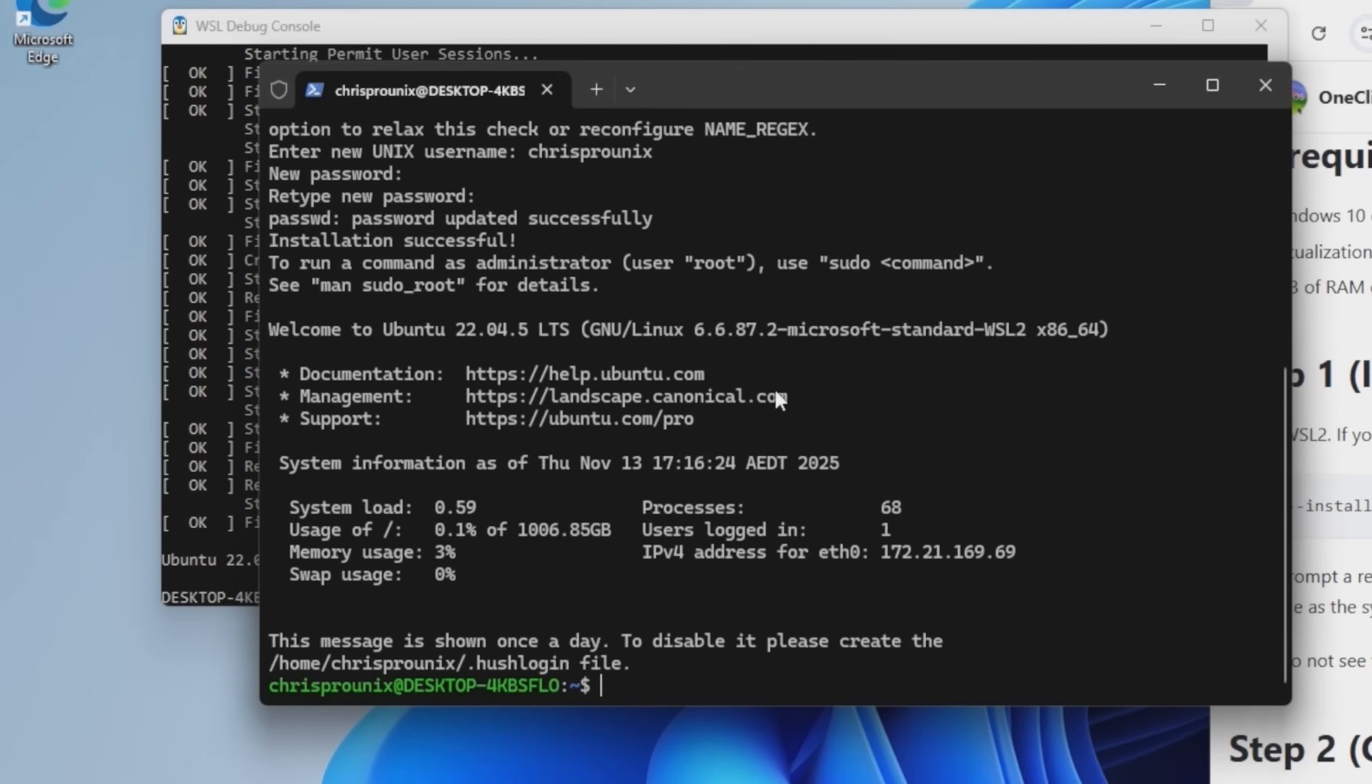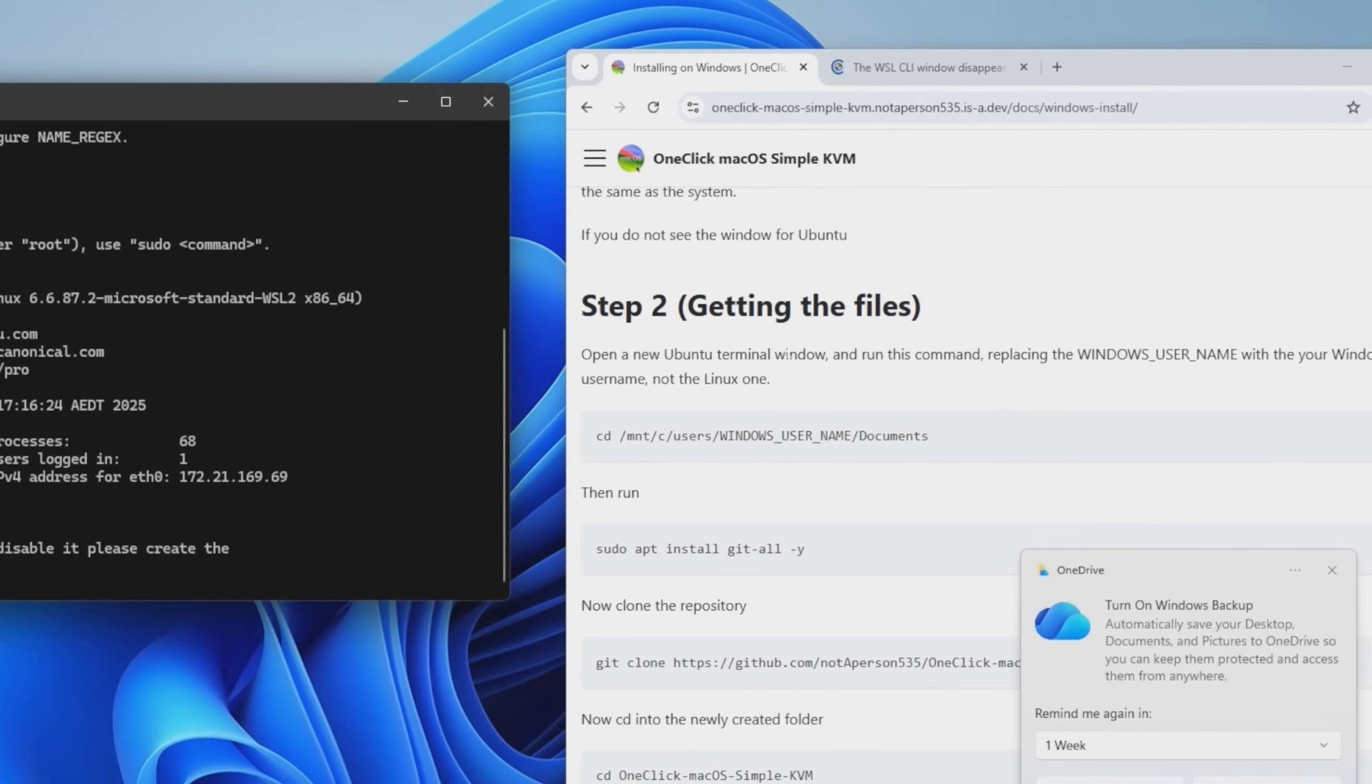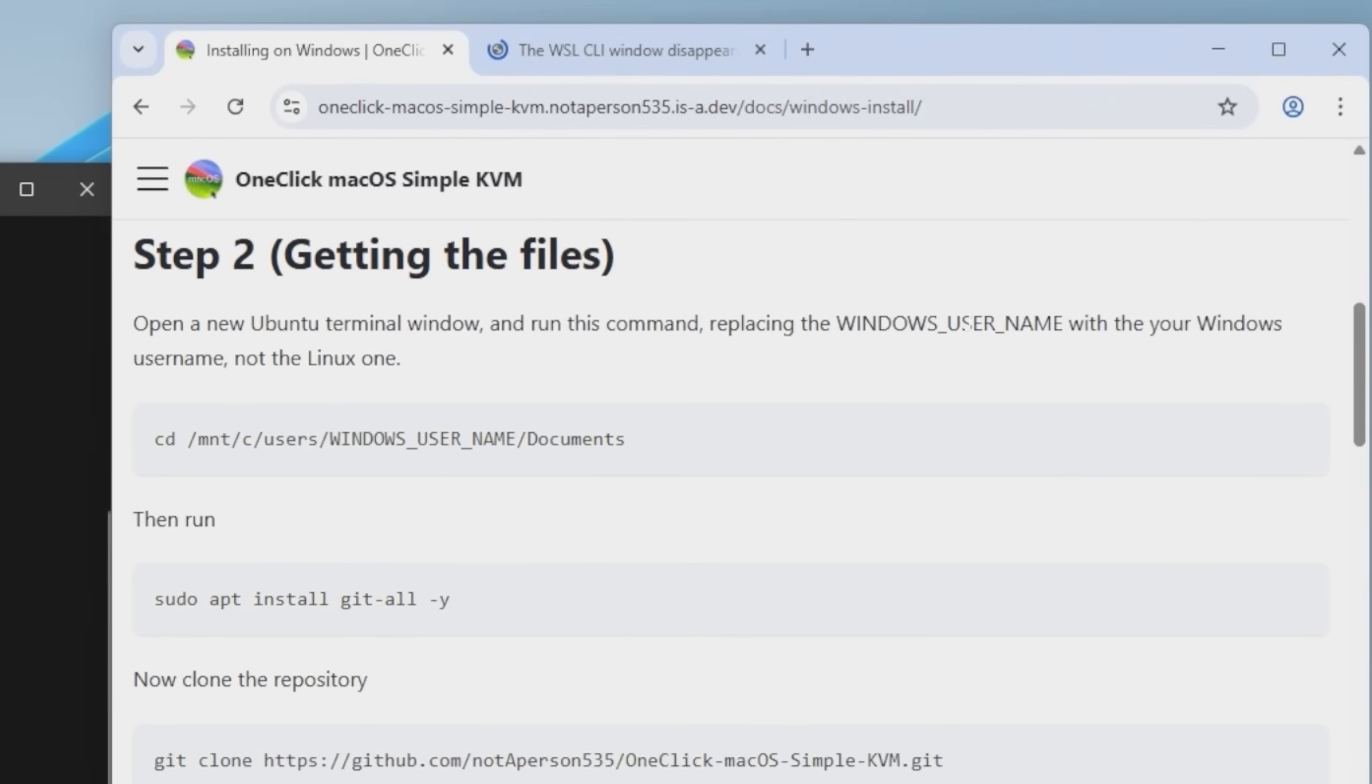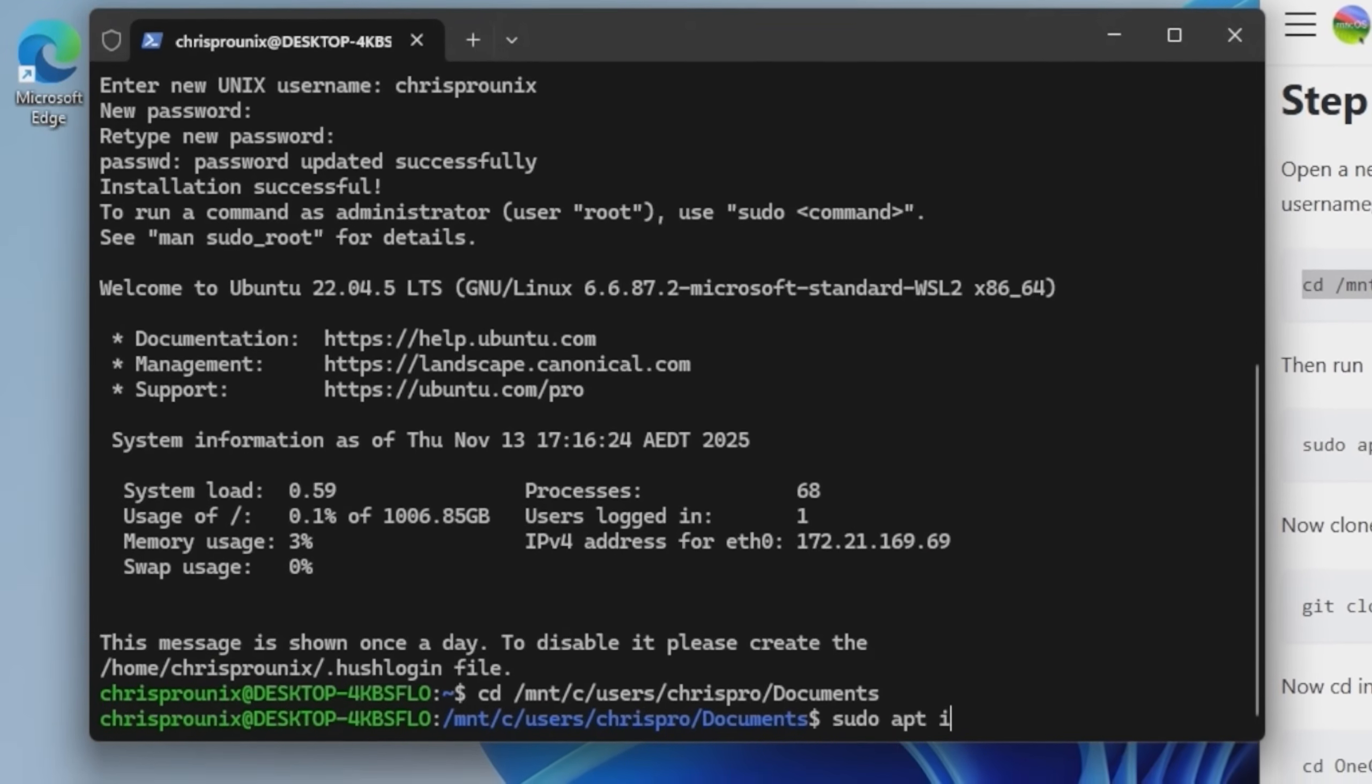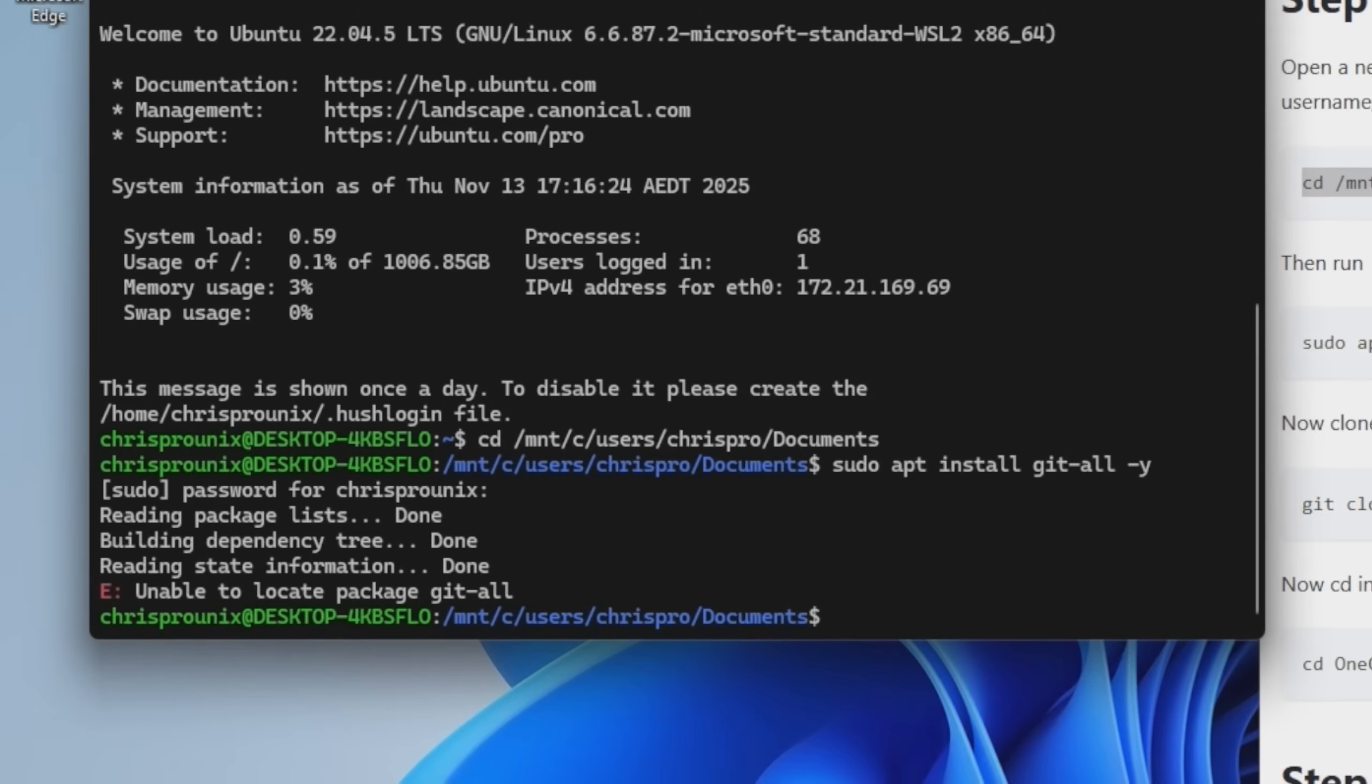Cool. All right. We're in a Linux terminal. These are all the things it's doing. Pretty cool. So now we can move on to the next step. Open the terminal window. Run this command replacing the Windows username with your Windows username and then run sudo apt install git-all -Y. Unable to locate package gitall.